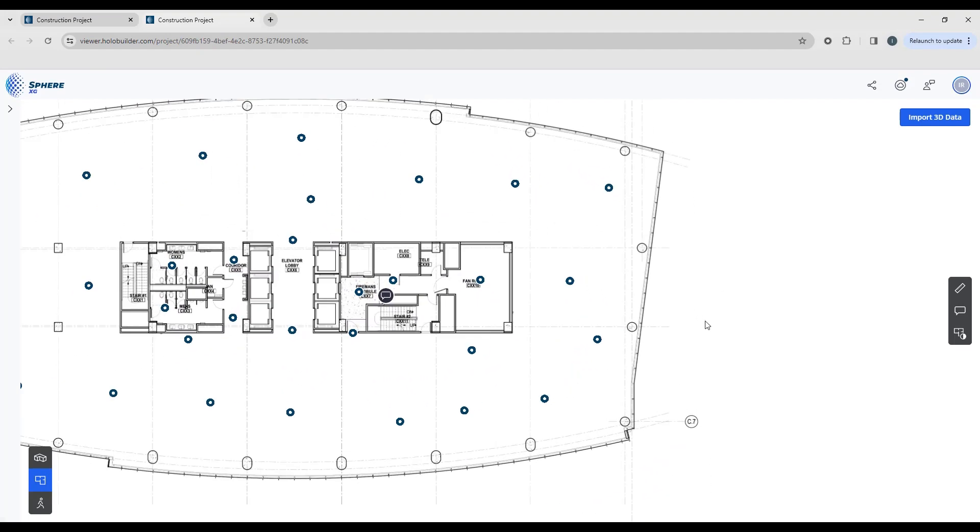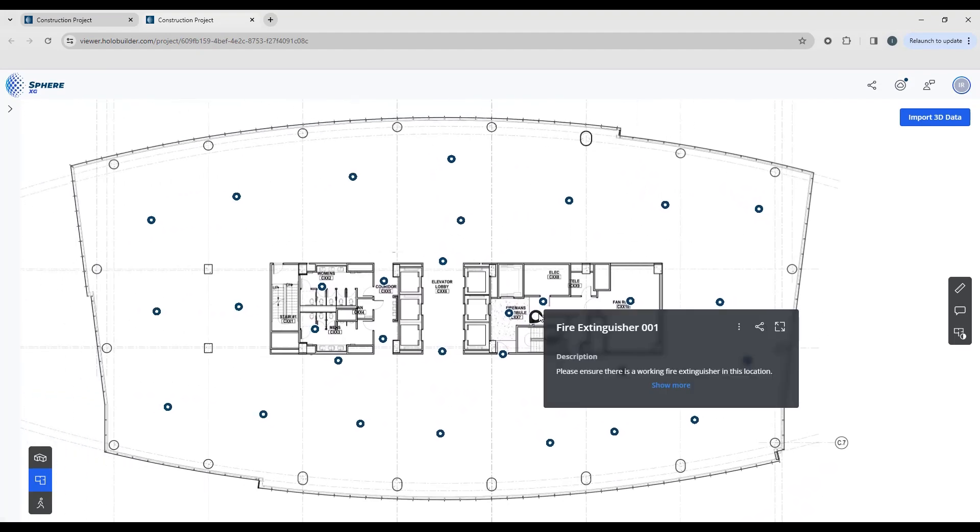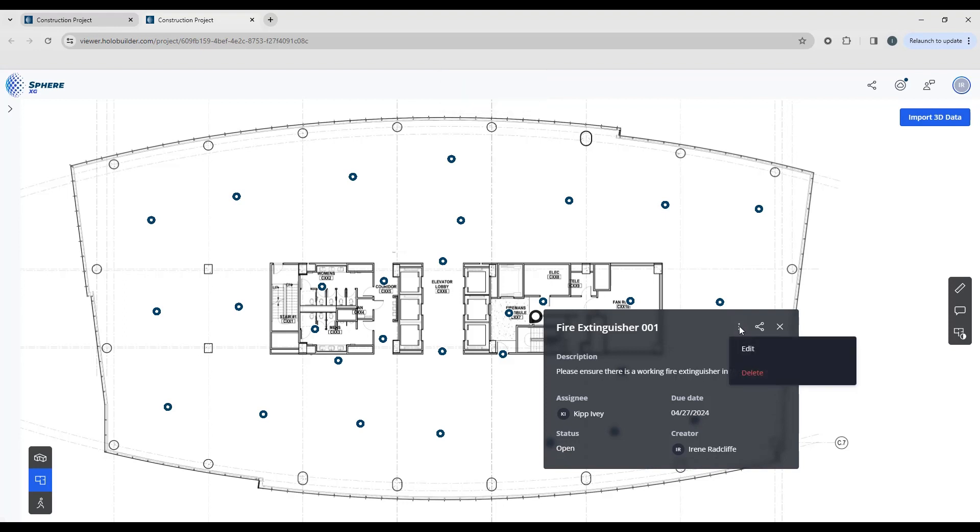When you hover over the annotation it will pop up. You can see the annotation title and description, and if you select more you can see all of the information that we input with regards to the due date, the assignee, and the status. There's also the option to share that's going to copy the link to this particular annotation, and you can send that via email or add it to a different document. You can click the three lines and that gives you the option to edit or delete.